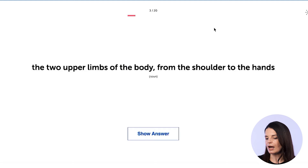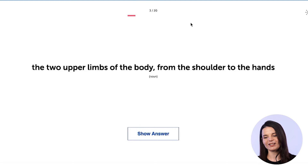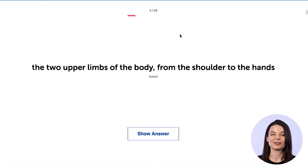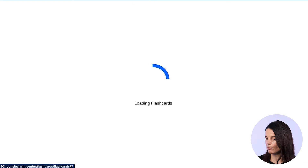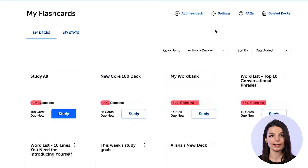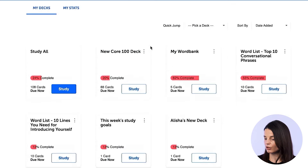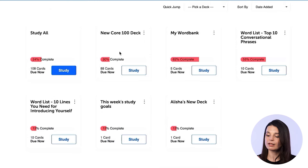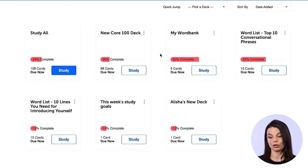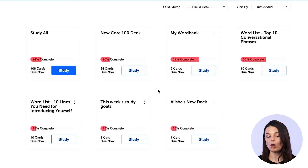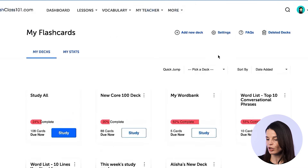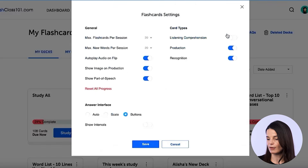I'll end this session here, but ideally you'll finish all of the vocabulary words in each session when you begin. These flashcard decks on screen are unique to this account we're using to create this video, but you can create your own flashcard decks, and they will all appear here. Let's take a look at the settings button.